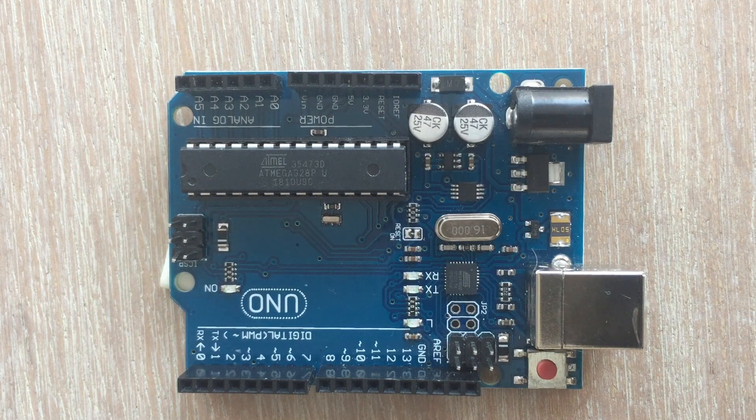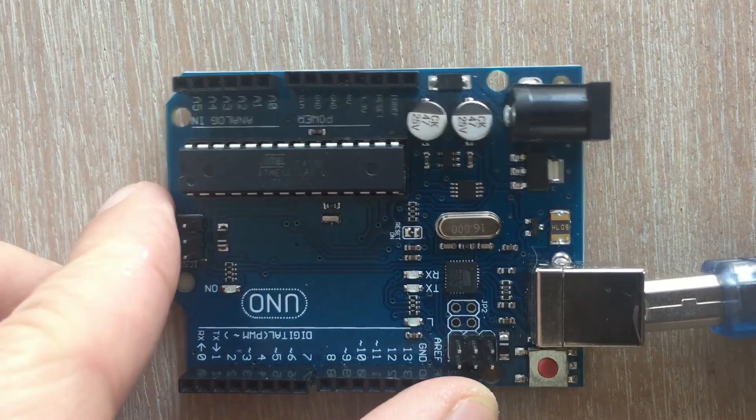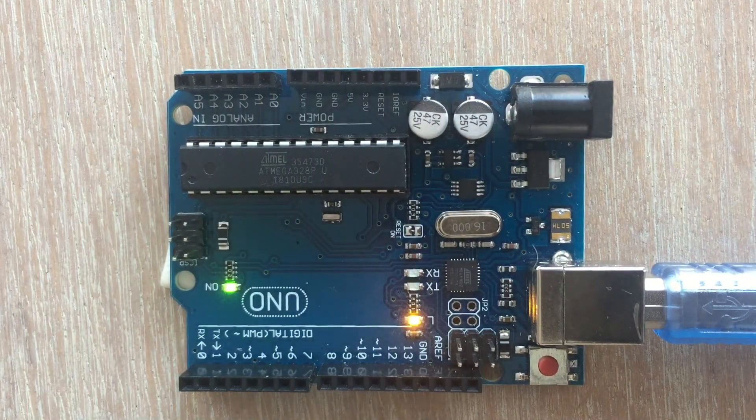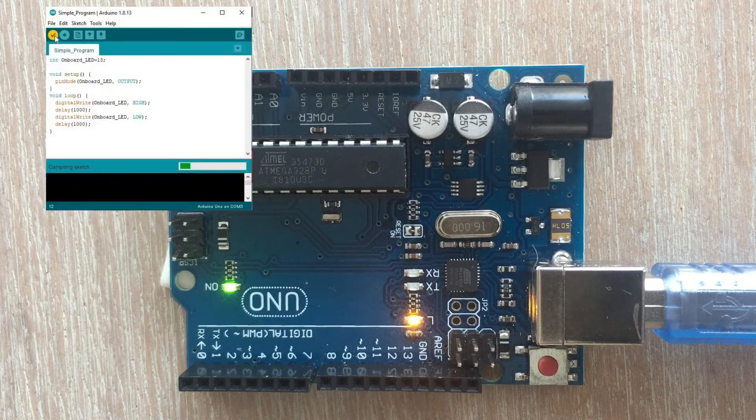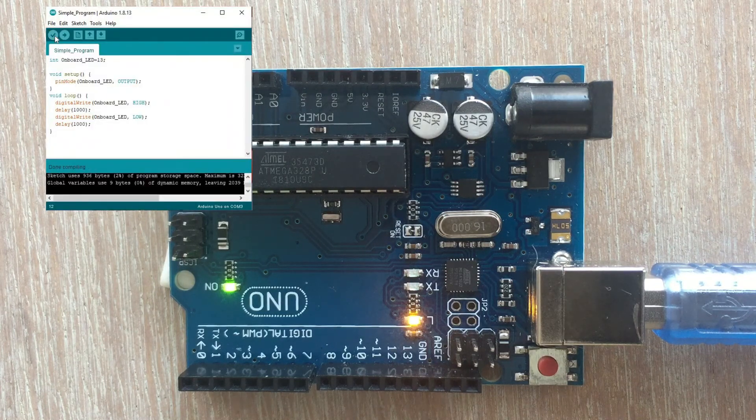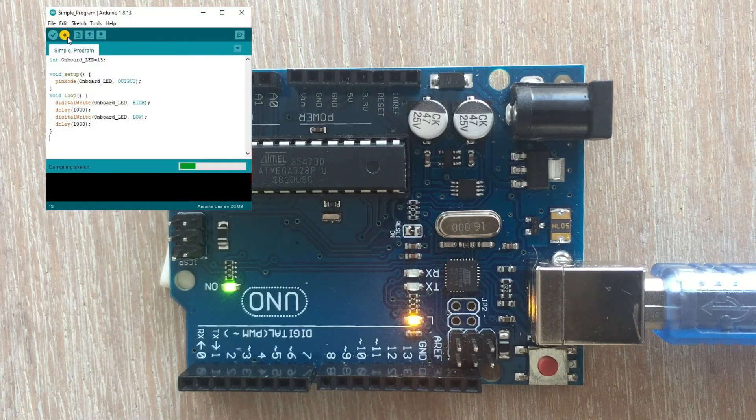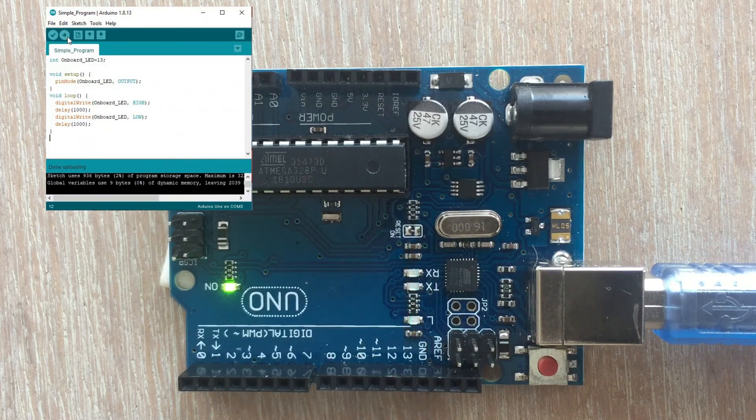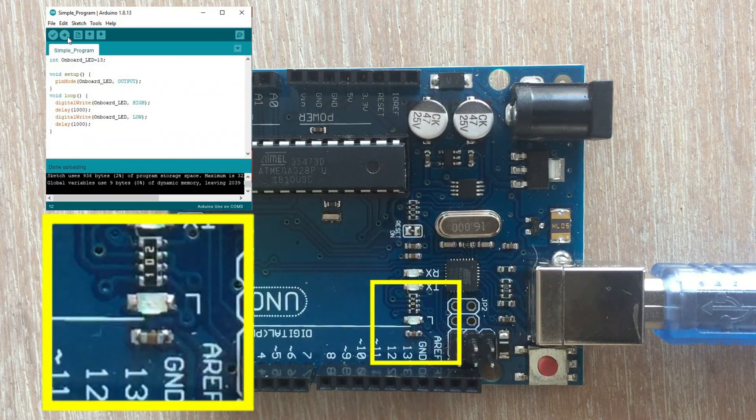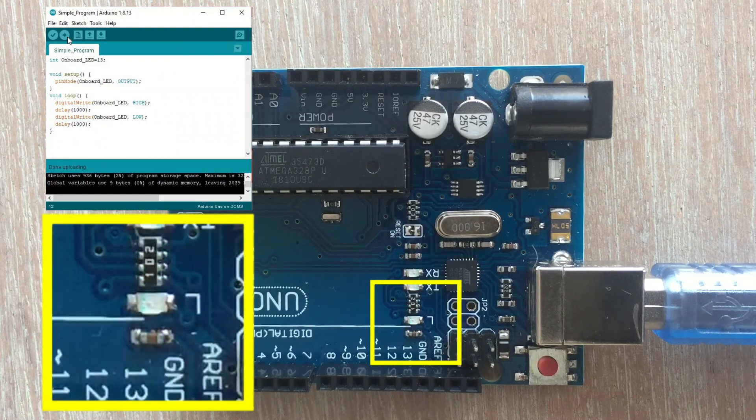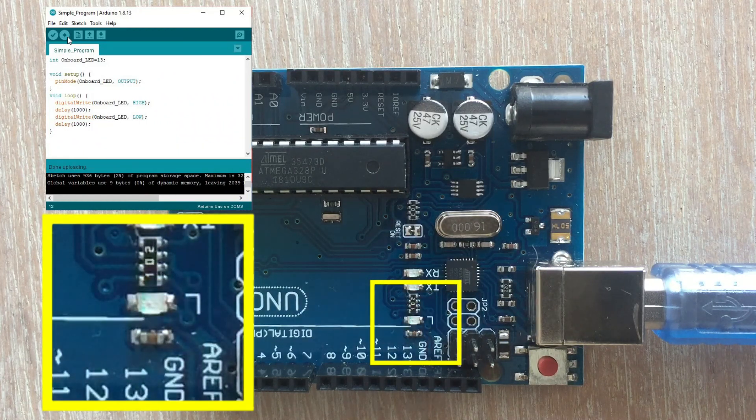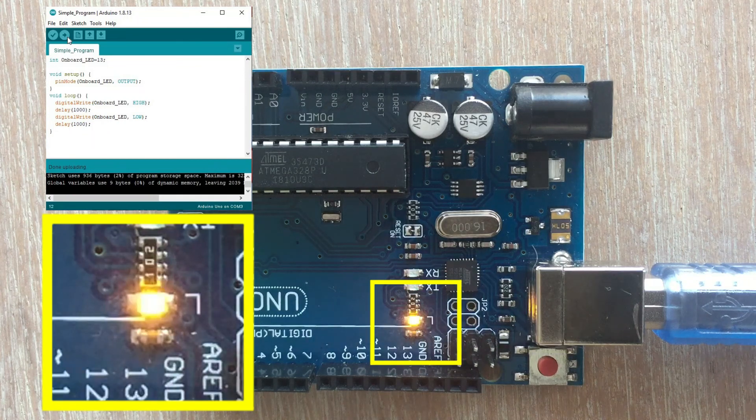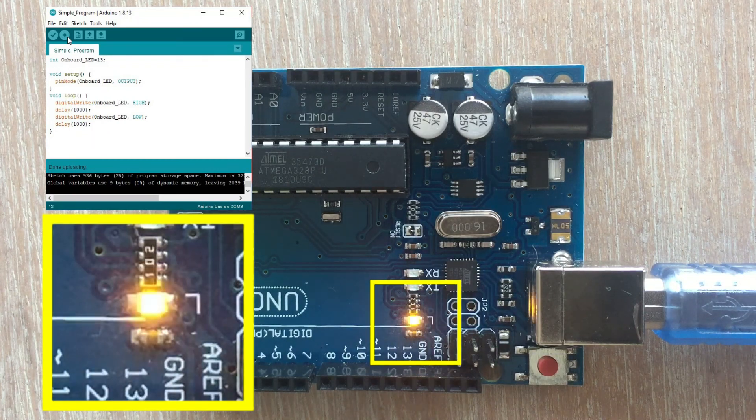Here we have Arduino Uno with a blank sketch loaded. After connecting it to the PC via USB cable the board is powered up. We are loading the code for blinking onboard LED. You can see couple of LEDs blinking which indicates that the transfer of code is in progress.